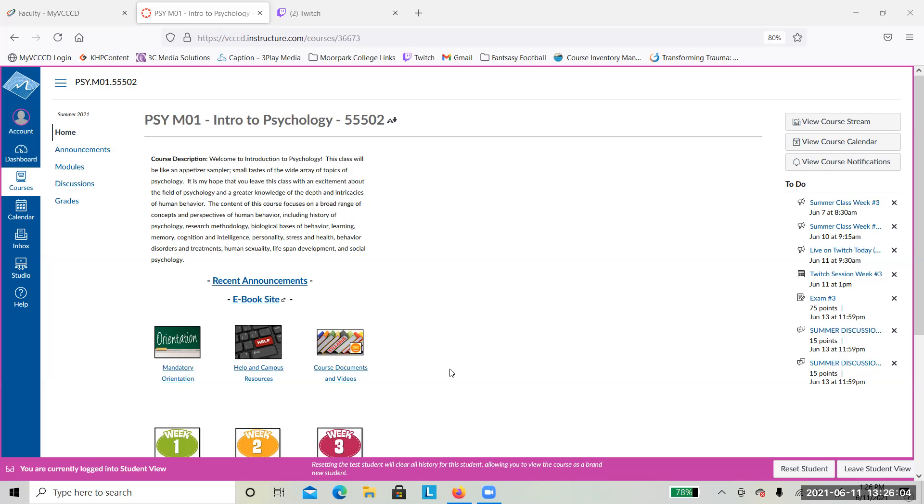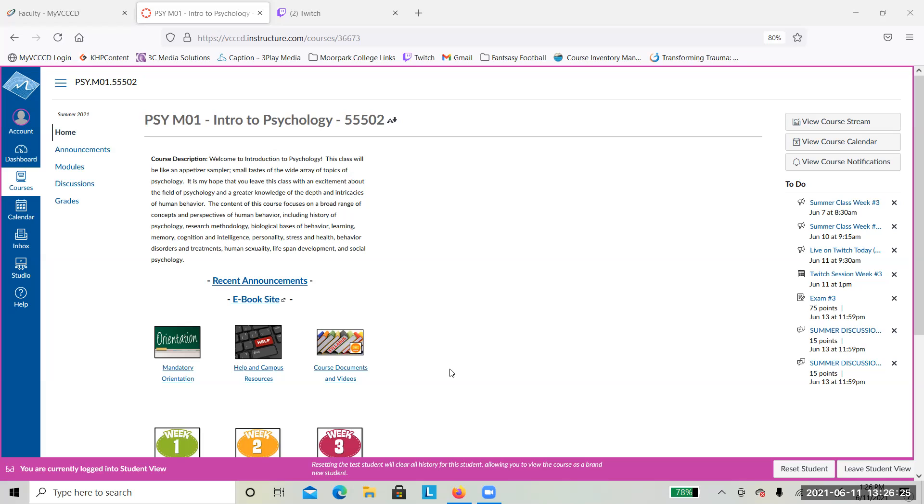As far as exam number two, some statistics to help you out. It seemed like there was a little bit of an issue with the grading on the ebook site. I went back and double checked them all just to make sure. There was an issue on one of the matching questions not being set correctly. For exam number two, the average test time was 63 minutes, just a little bit longer than the first exam.